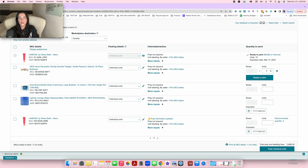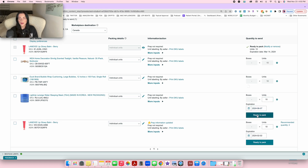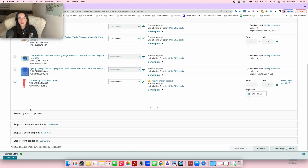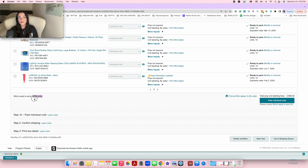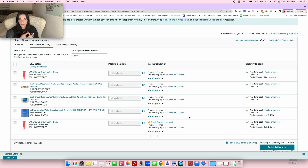Now that all unit boxes are open, I'm going to put 10 units for each and click 'Ready to Pack' for all of them. Down here it will say SKUs ready to send — five products, 50 units total. One detail: if a product says 'Poly bagging required,' you won't be able to choose 'No prep needed.' Most products won't require this, but if it says poly bagging required for liquids, powders, or small products, you'll need to poly bag them.